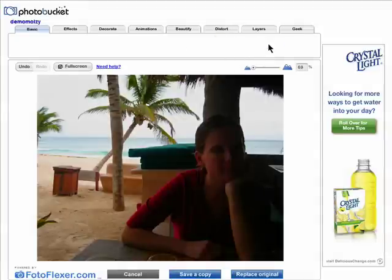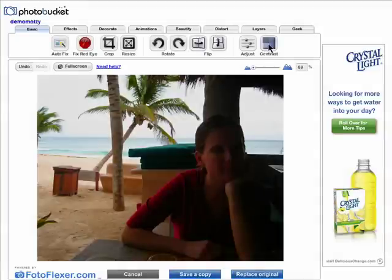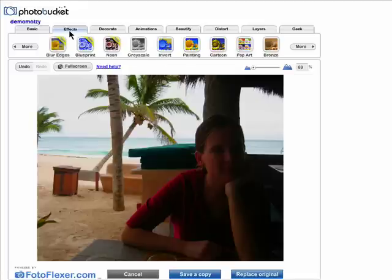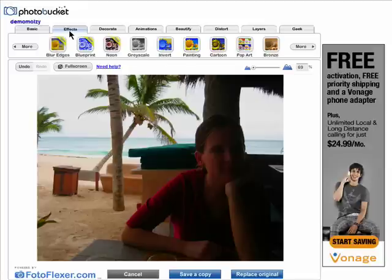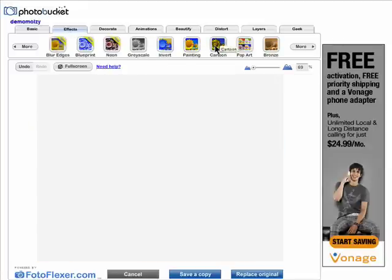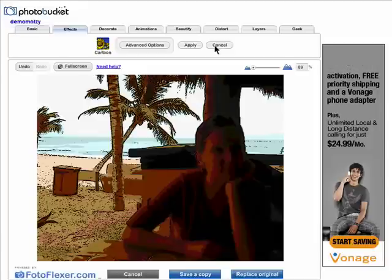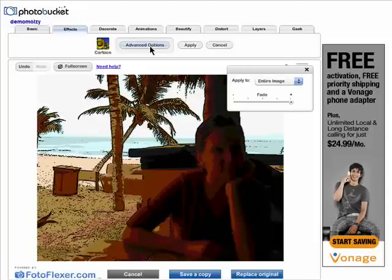These are the basic editing options. You can use the more advanced features to add effects. Just click on the effect you want to try out, like cartoon, and then adjust the settings as needed.